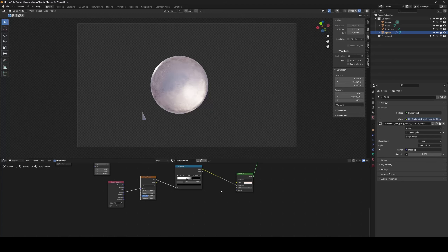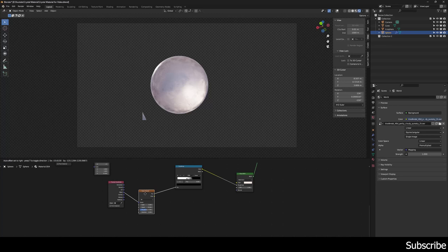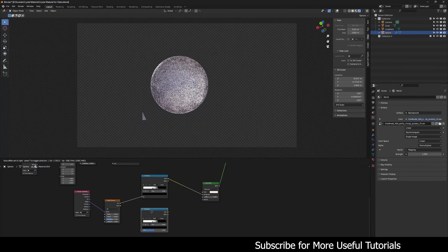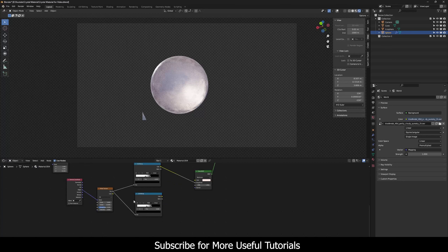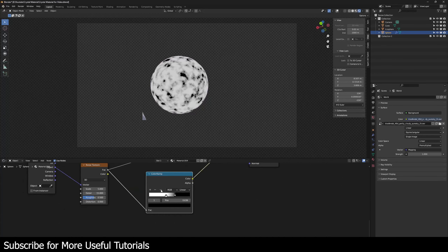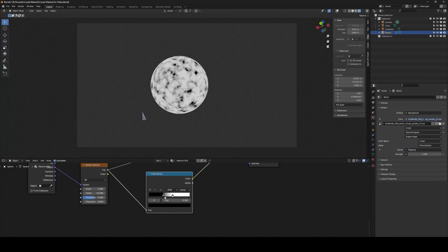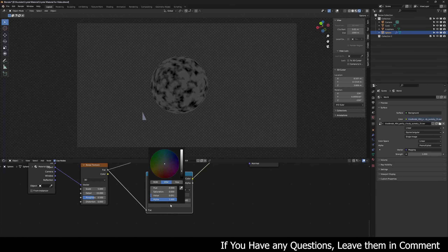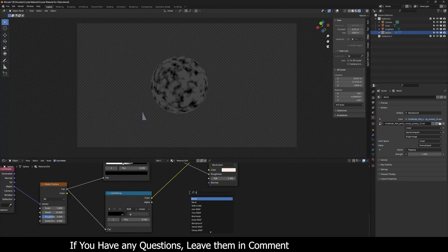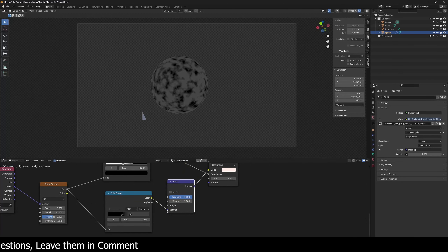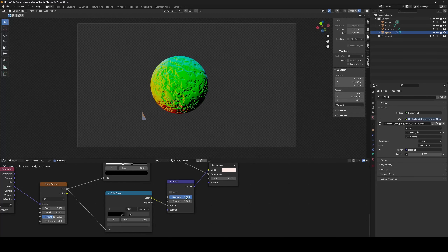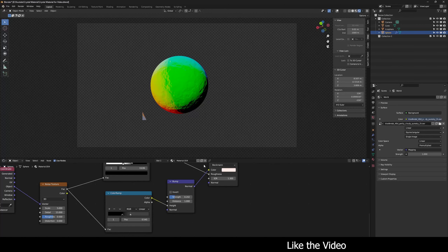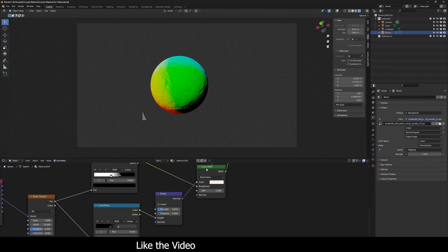Now let's create the bump map for the second glass shader. I'll use the same Noise Texture node and just copy the Color Ramp and connect it. Let me flip it back and change the white value to a gray tone for the bump. Then I'll create a Bump node, connect it to Height, and decrease the strength to around 0.2.